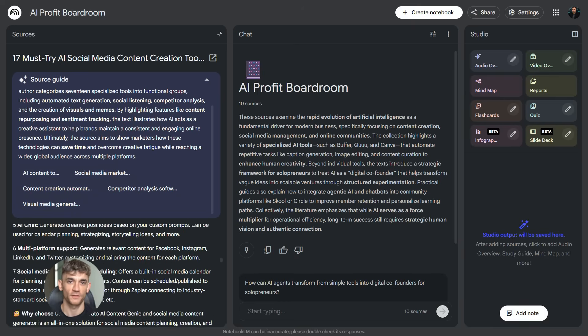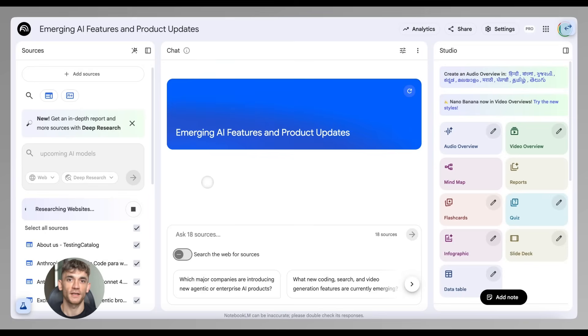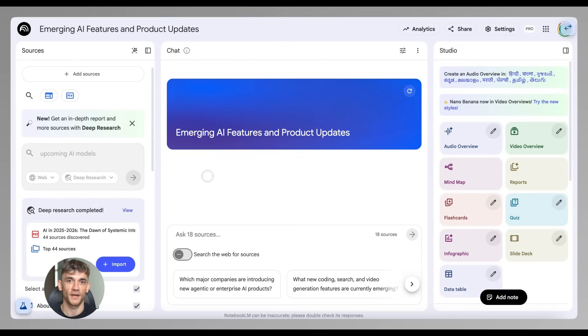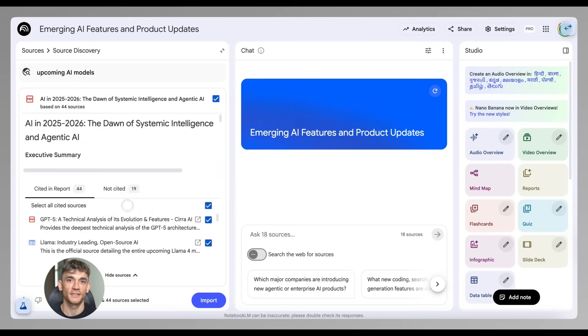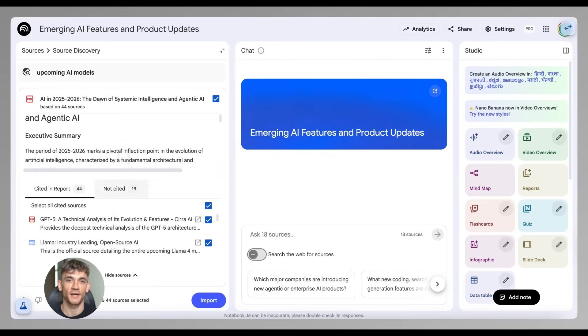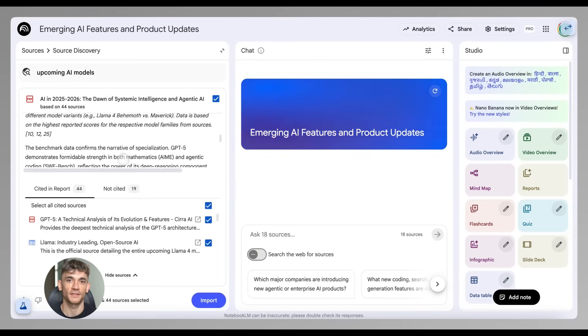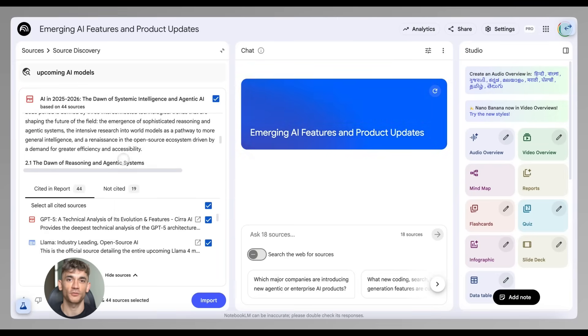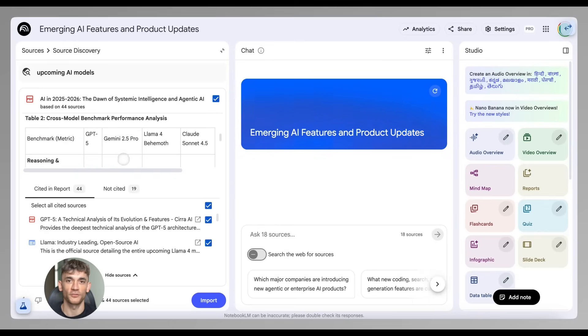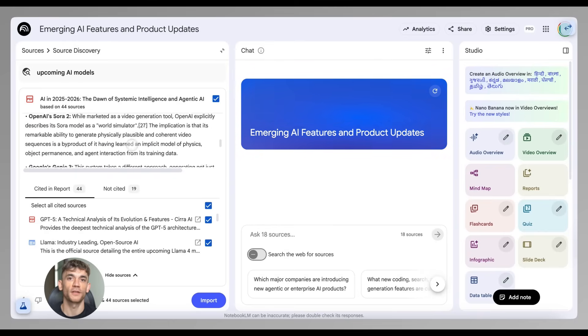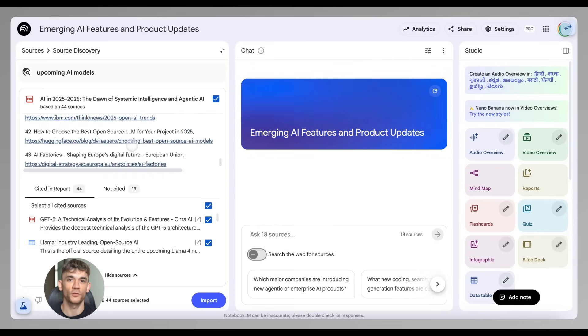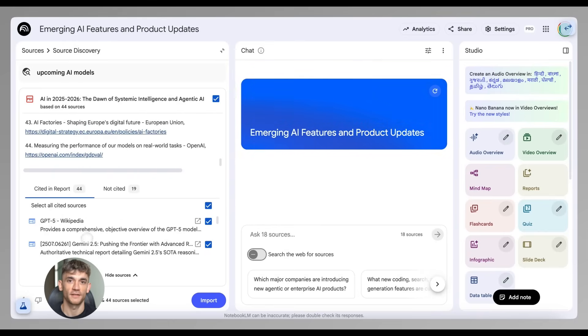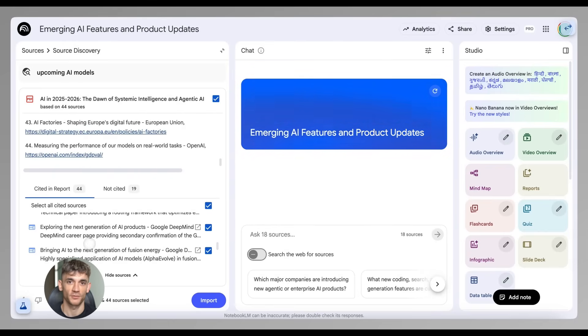On top of that, you can now set custom goals for your notebook. This lets you tell NotebookLM exactly how you want it to behave. You can give it a specific role like 'act as a marketing strategist' or 'act as a teacher explaining concepts simply' or 'act as a business consultant focused on growth.' You can also set the tone - professional, casual, technical, whatever fits your needs. This makes the whole experience way more personalized and the responses way more relevant to what you're actually trying to do.